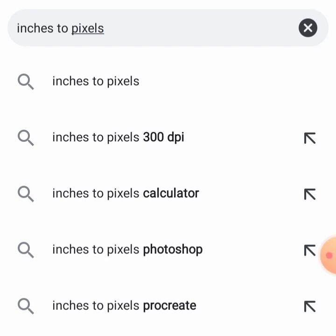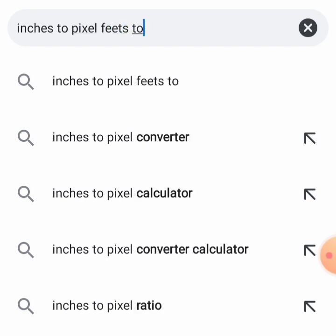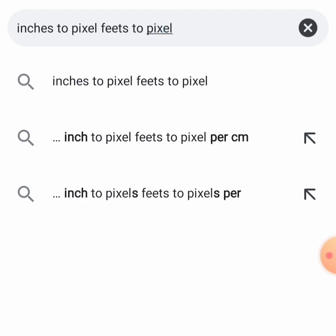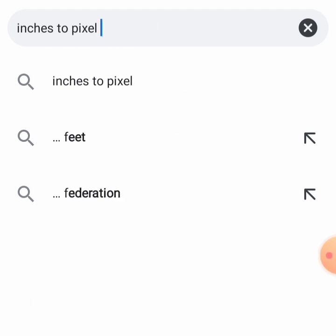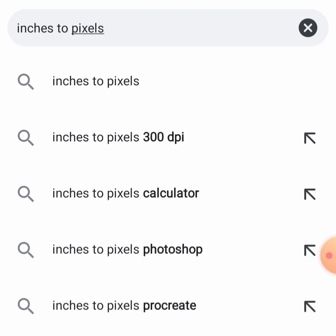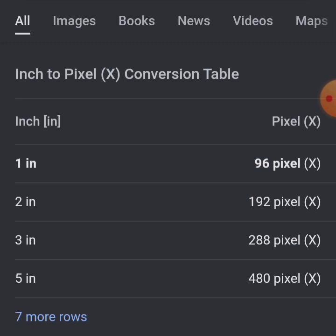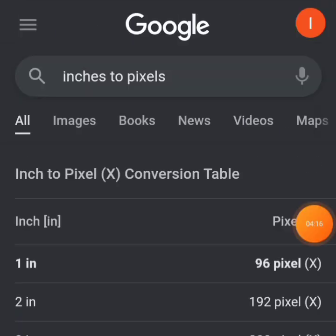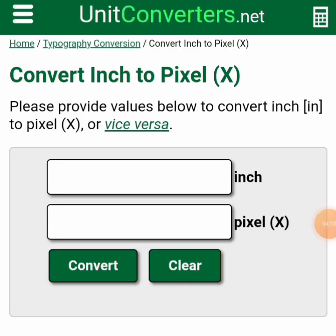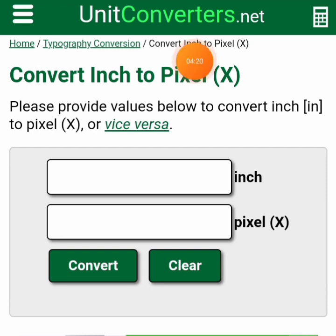If it were feet, we'd type 'feet to pixel'. But since we want to use inches, we just type 'inches to pixels' and search it out. After searching, you can see it has brought results already. It even brought me to the website — unitconverters.net. So this is the website to use.